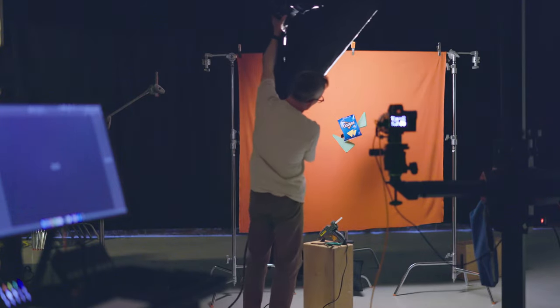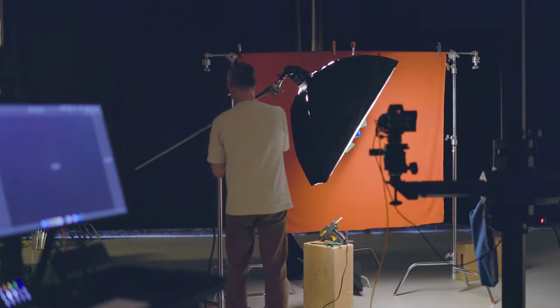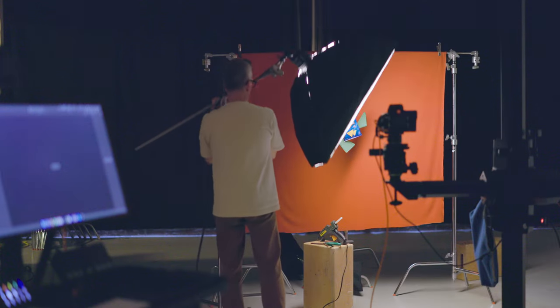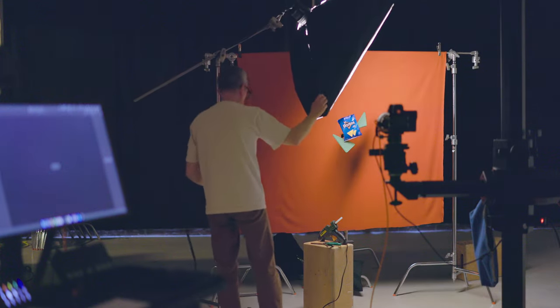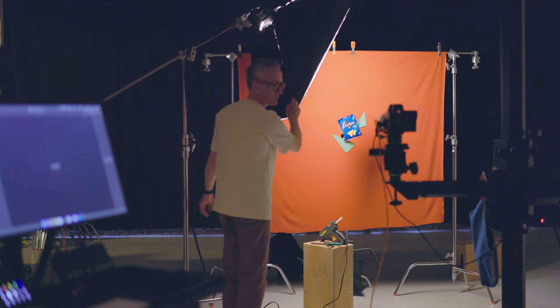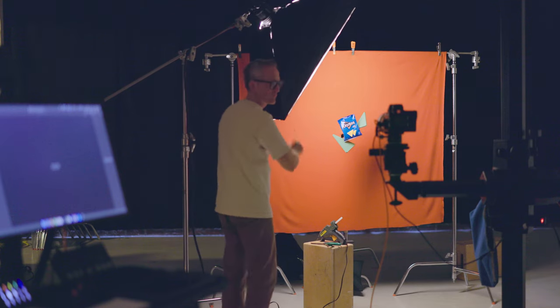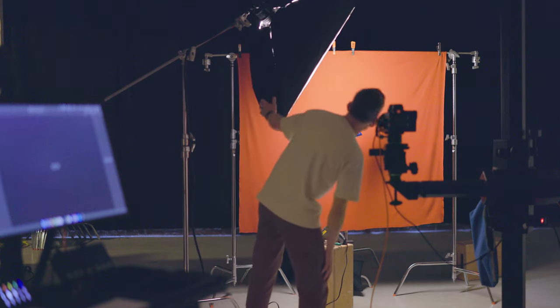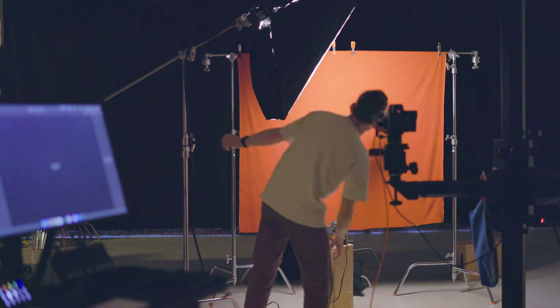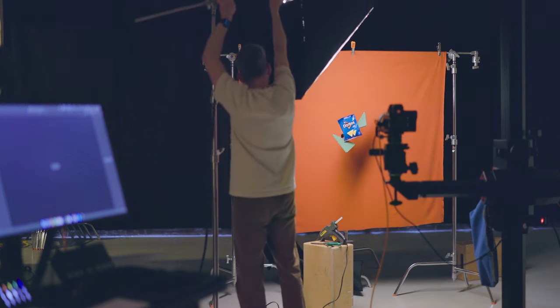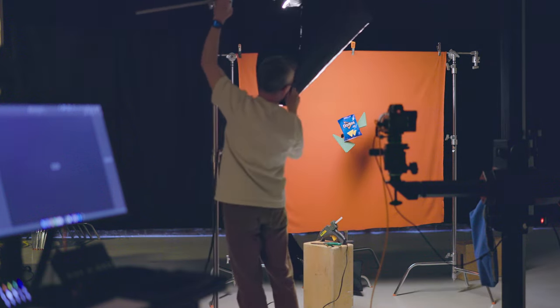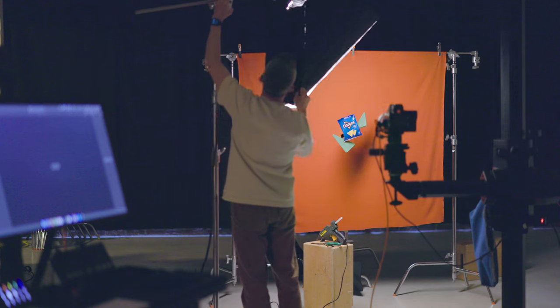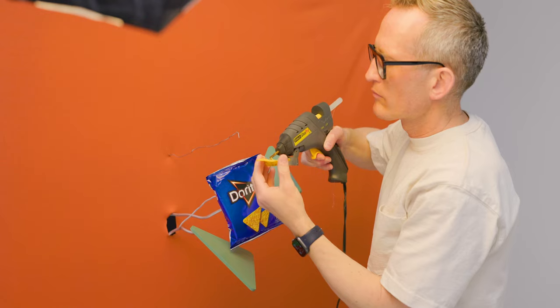I start by hand holding the key light so that I can move it around and see how it interacts with the product. Once I get a good idea, I put it on the C stand and get it roughly in place. I look in front of the lens to see how the light is hitting it and then I fine tune the softbox as needed.